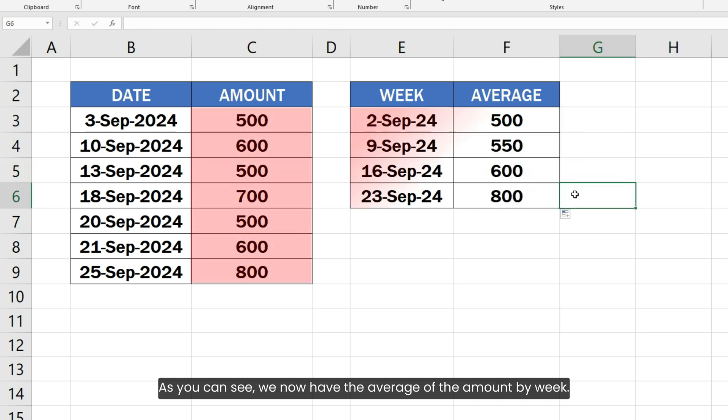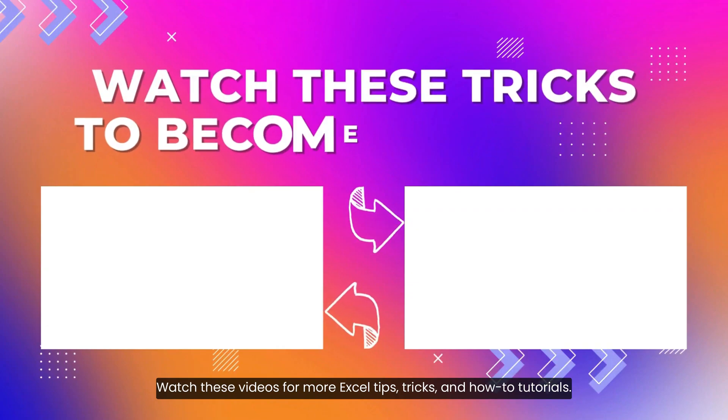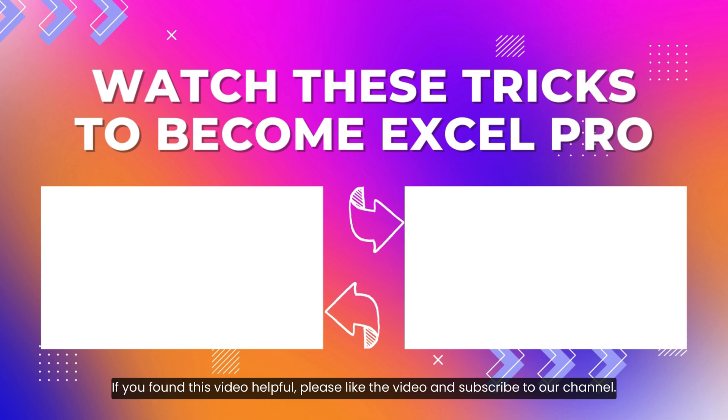As you can see, we now have the average of the amount by week. Watch these videos for more Excel tips, tricks and how to tutorials. If you found this video helpful, please like the video and subscribe to our channel.